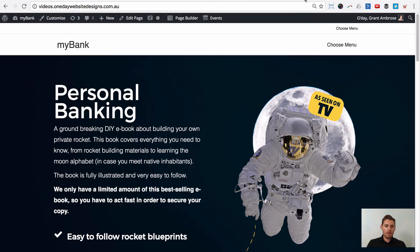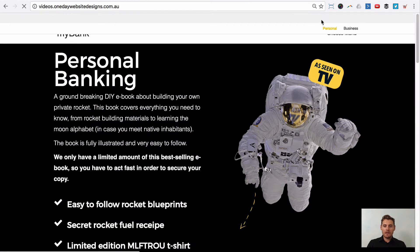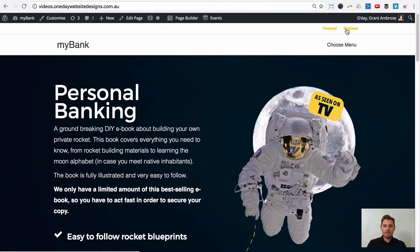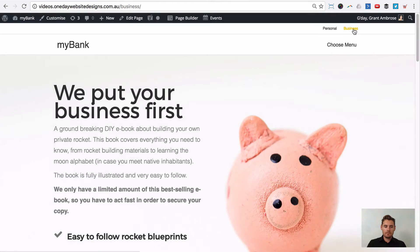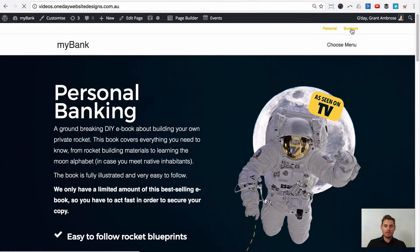If we take a look at the website on the front end and refresh, that menu is now at the top because it's in the top menu header location. We've got the toggle — personal, which is the homepage that's already active, and if we click on business, it goes to our business page. So personal and business are working.